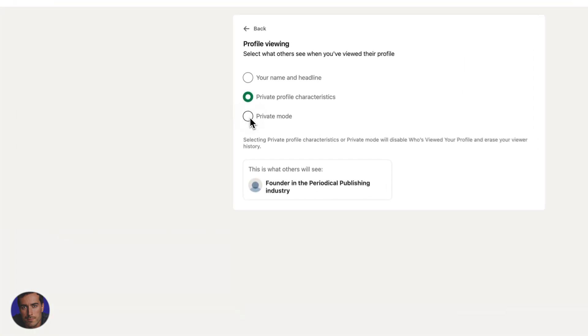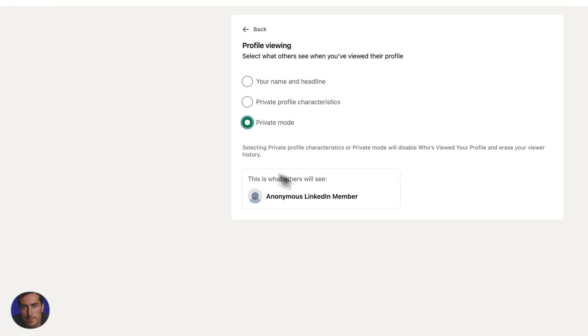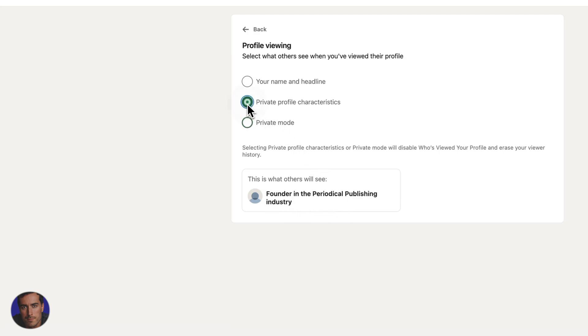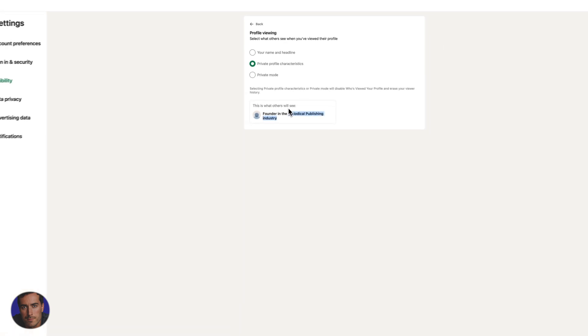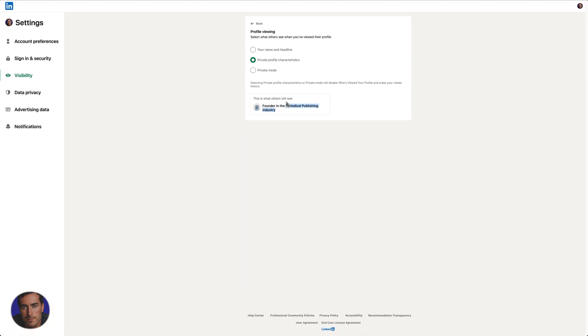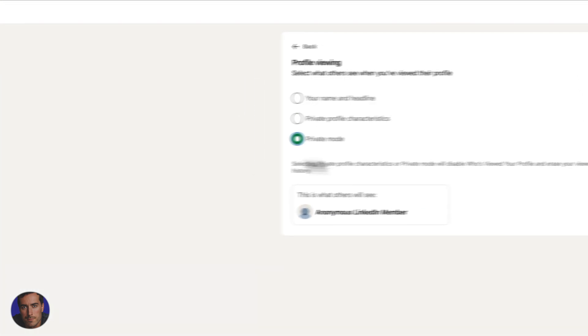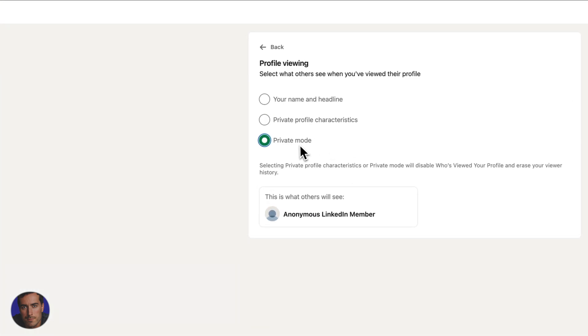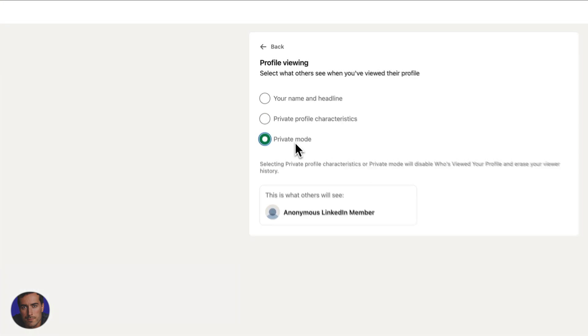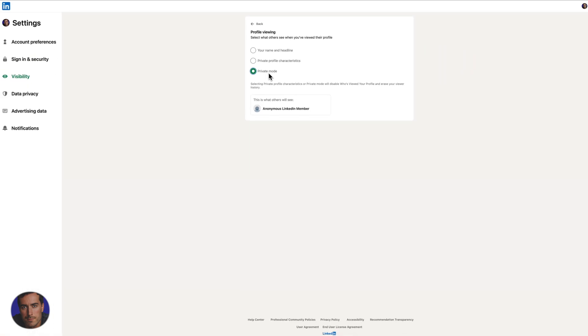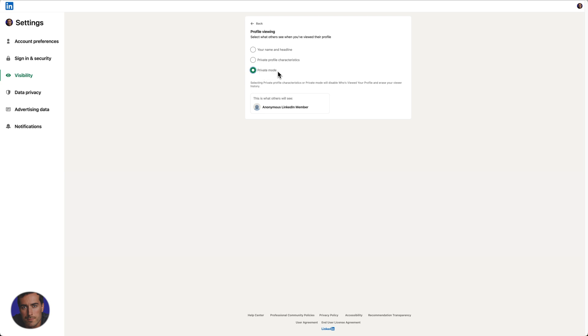And then we've also got private mode at the bottom. It will literally just say anonymous LinkedIn member. This is just kind of a default template preview. But the one you want, if you want to be completely anonymous, is the one right at the bottom for LinkedIn private mode.